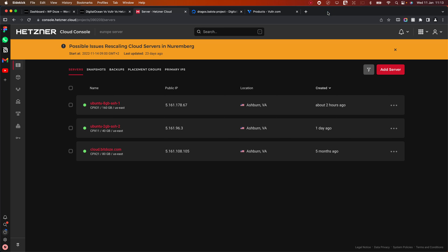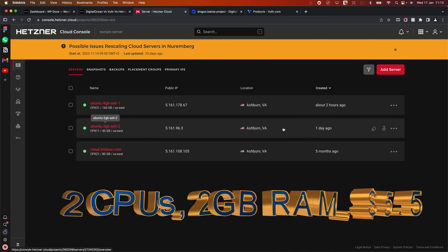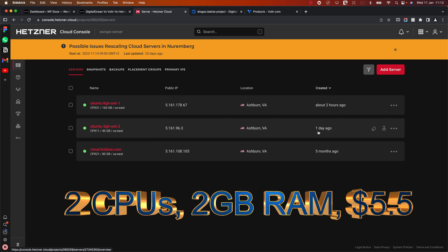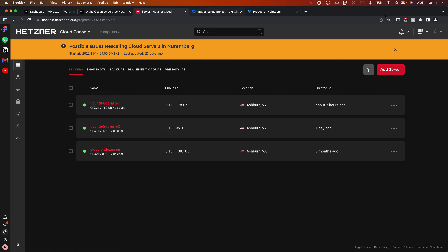I've created a couple of servers. On Hetzner I've created two servers — one that has two CPUs and two gigabytes of RAM, which is the smallest one. The servers are in the same location, and I've created another one that has four CPUs and eight gigabytes of RAM, which is more in line with what the other services are providing in terms of price. We're going to check that one at the end.